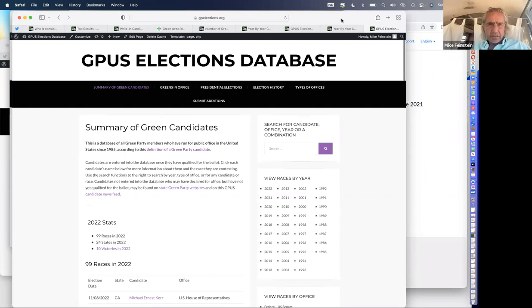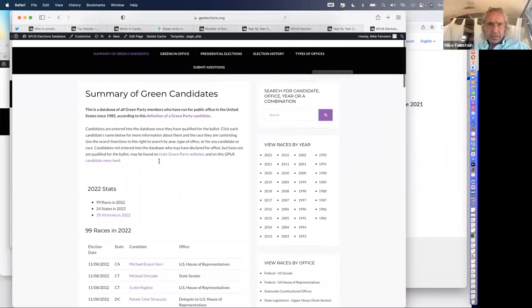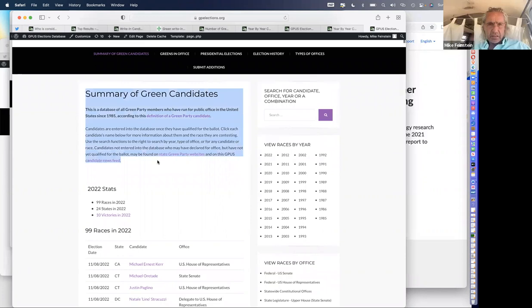So we're going to start here from the home page. When you go to gpelections.org, this is what you see, and this first explanation here is important. This is a database of all Green Party members who have run for public office in the United States since the first Greens began running in 1985, according to a particular definition of a Green Party candidate, which we will go to in a second.